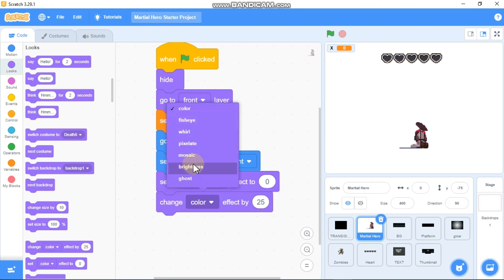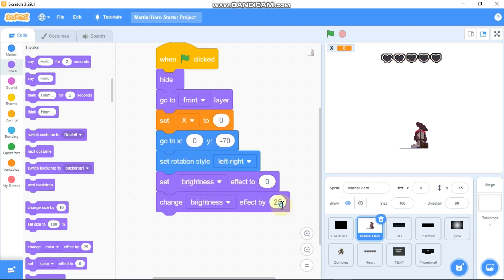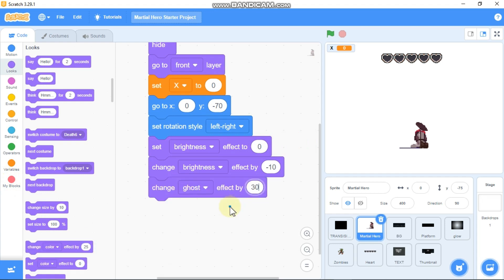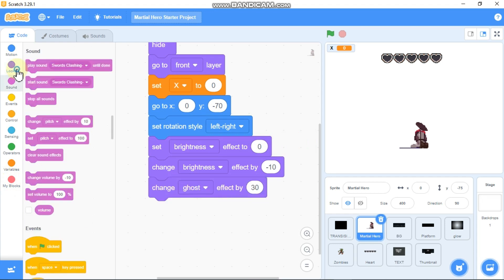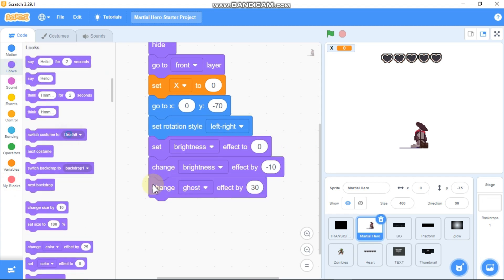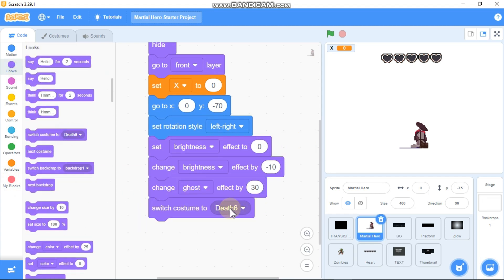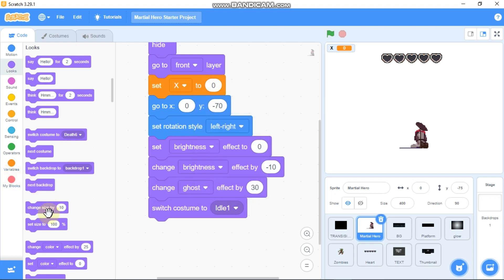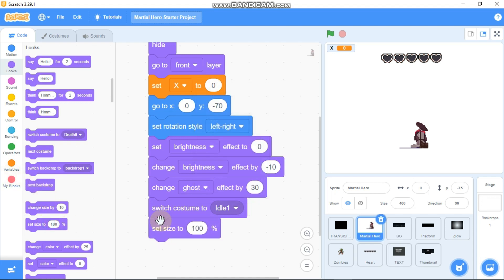Change our brightness effect by 10, change our ghost effect by 30, switch costume to the first costume idle-1, and set our size to 560.